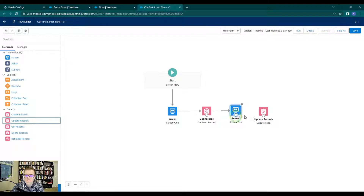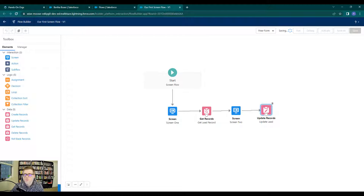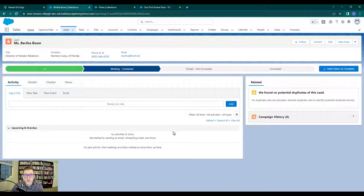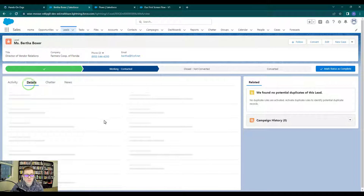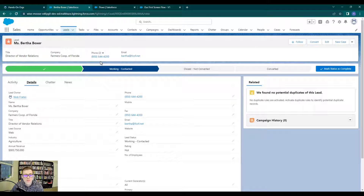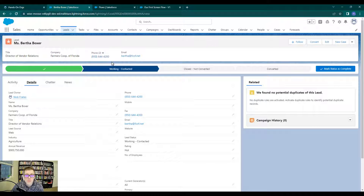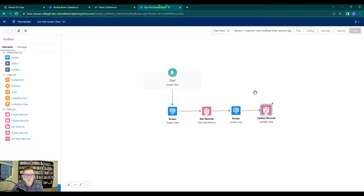We'll connect our screen to the Update Lead element and press Save. Now let's do a debug run and watch everything that happens in the debug details. We'll also see the updates on the Bertha Boxer record. Her current phone is 850-644-4200 and her email is bertha@fcof.net — we'll probably see the email change at the end of the debug run. Let's press Debug.